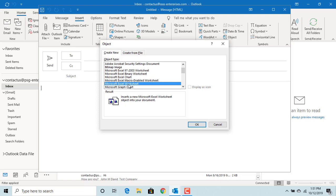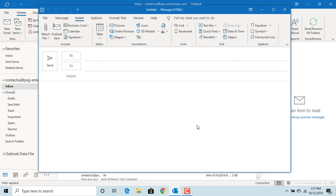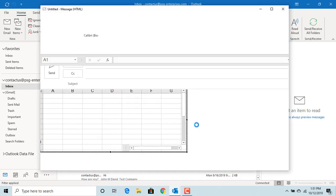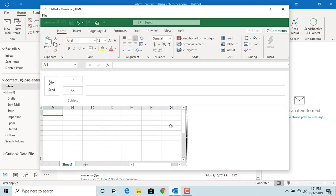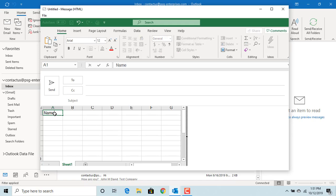Click OK to embed the Excel worksheet into body of email. You can see worksheet is inserted into email. You can type any data into Excel worksheet the way you normally enter data into Excel.